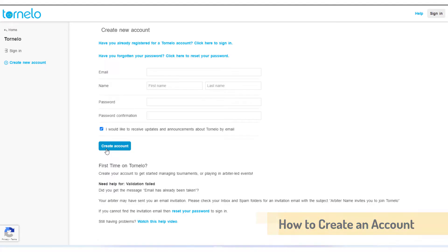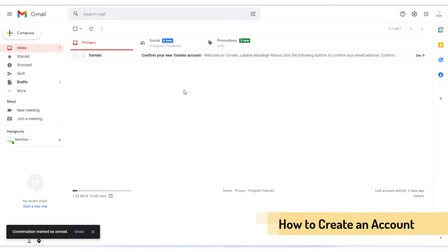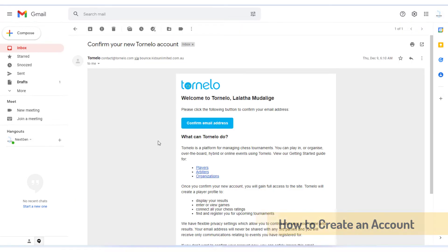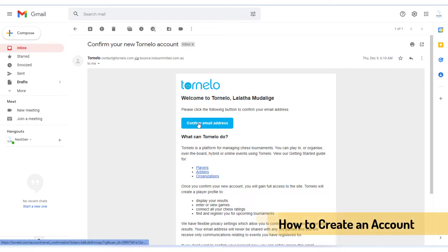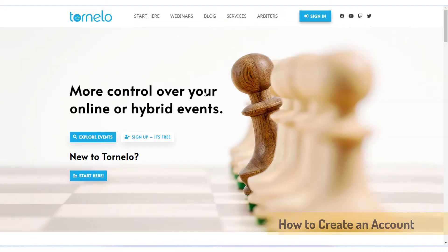After you click that button, a confirmation email will be sent to your email address. You need to go to your email inbox and confirm your account — you need to verify your account. Go to that email and press the button to confirm your email address. Now your email is confirmed.